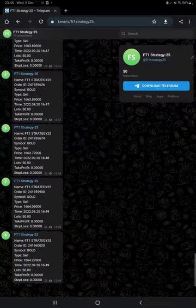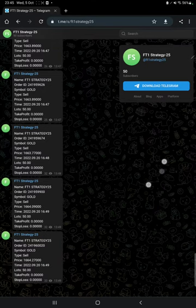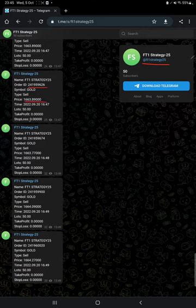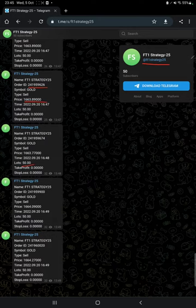MT4 to Telegram is connected, so by following FT1 Strategy 25 channel you can stay updated for each trade that we have taken and verify it with the order ID, at what price we have entered, and how much profit and loss we have booked.